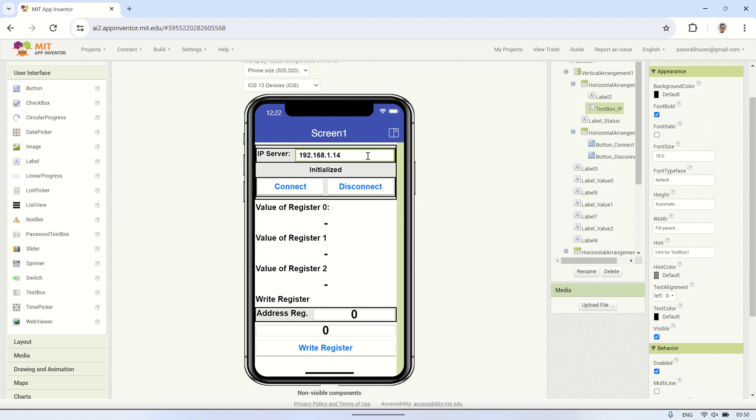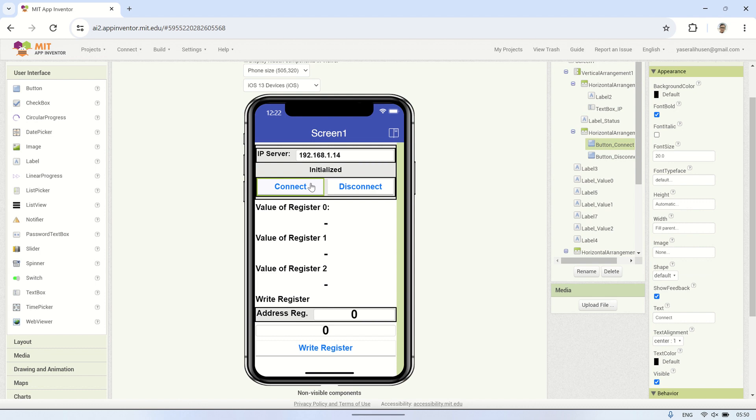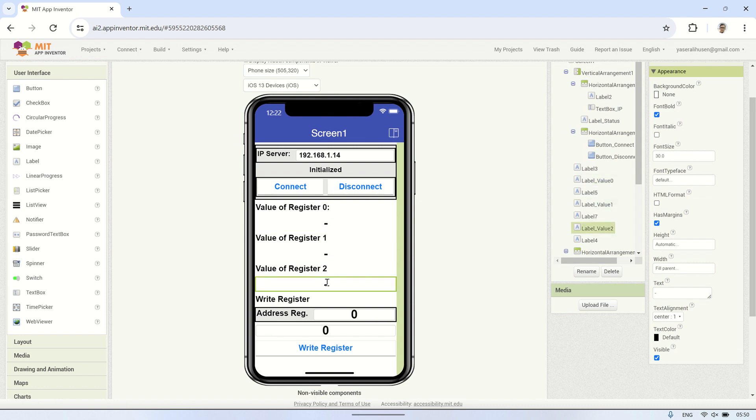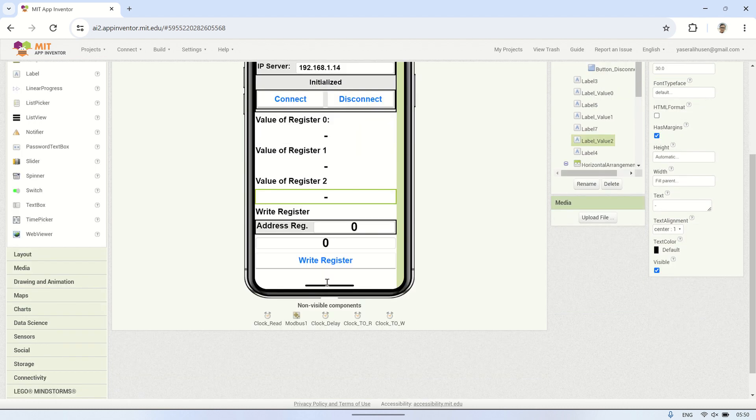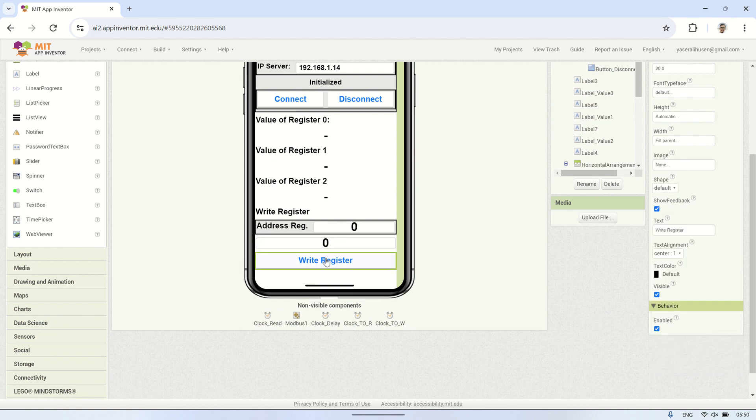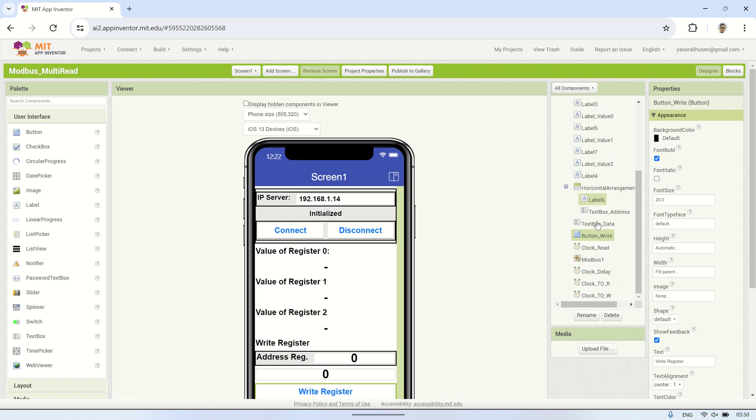Let's get started. In the designer, just like in the previous video, there are text boxes for inputting the Modbus server's IP address, buttons for connecting and disconnecting from the Modbus server. In this video, I will read three address registers from address zero to two and display them on labels at the bottom. To perform a write register action, there are input fields for address and data, followed by a button to trigger the write register action.